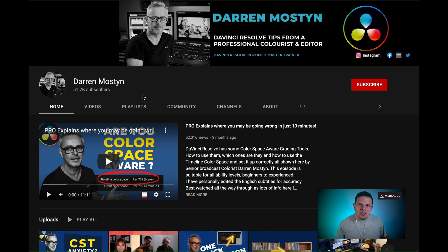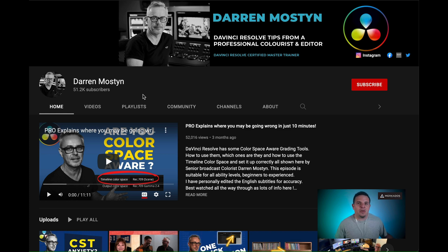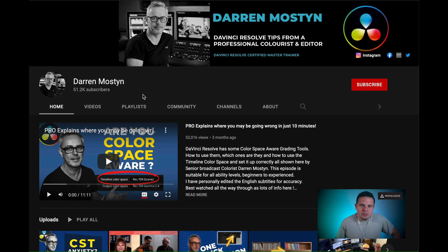I'm going to show you specifically how to trigger one for HDR and how to trigger a regular one with Rec.709. Both of them are going to be 4K, but of course you can change this to whatever you want. Let's take a look.